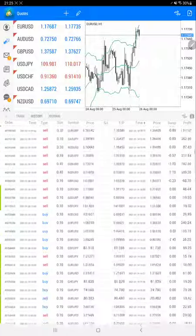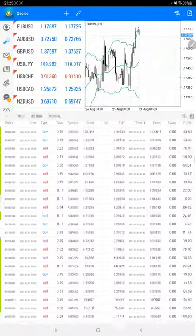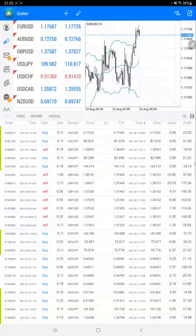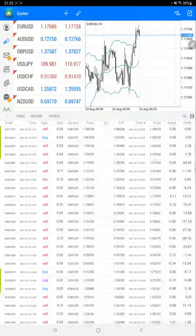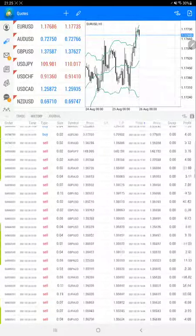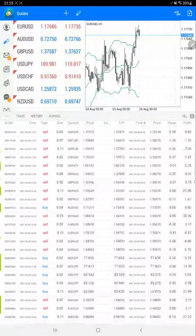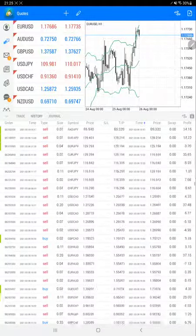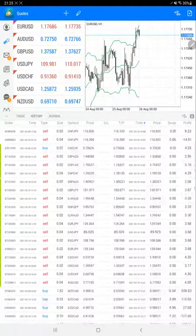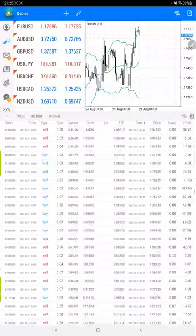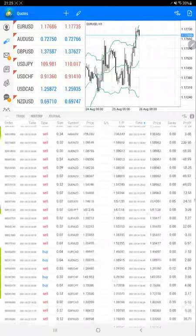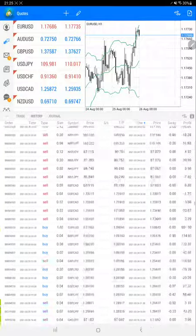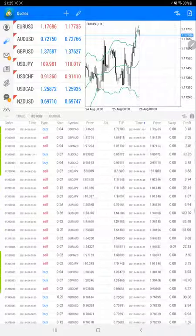It is trading with multiple pairs, major pair and cross pair both, with 0.012 or 0.1 lot size as well. Now we are scrolling through the complete trading account history, which is visible.